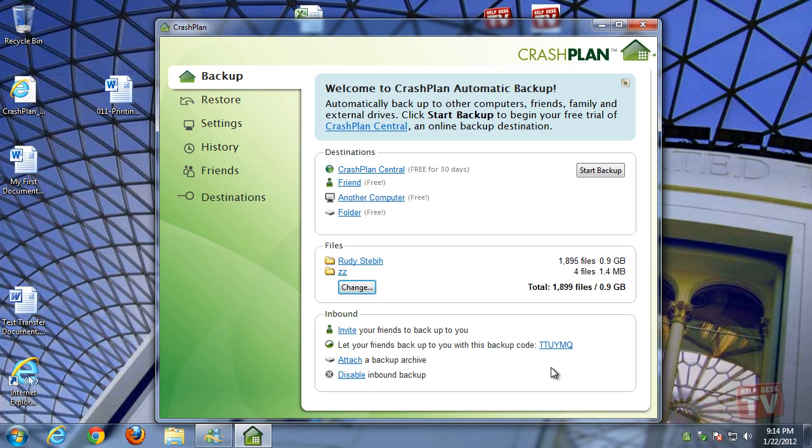So, now you're on the main CrashPlan backup menu. Now what? We're going to run through the steps on setting up your first backup solution.